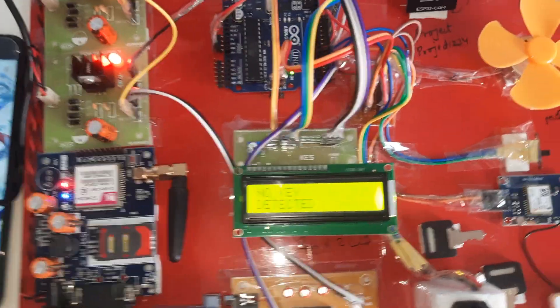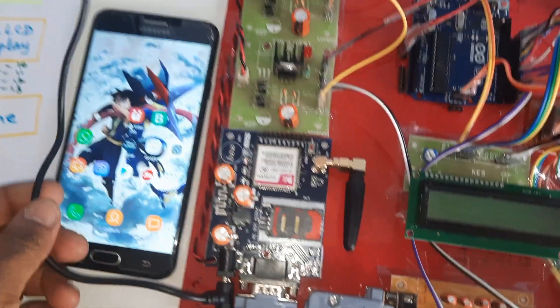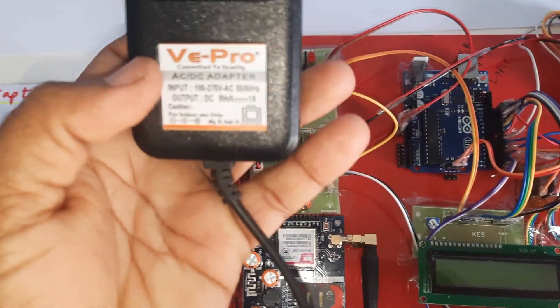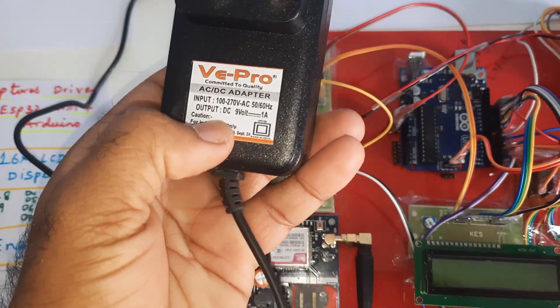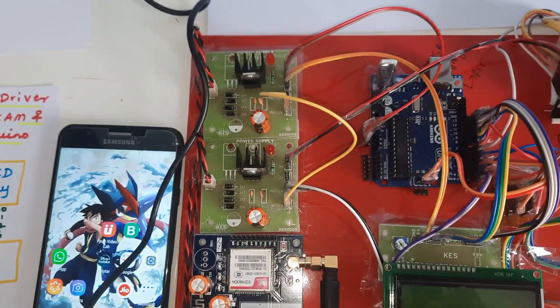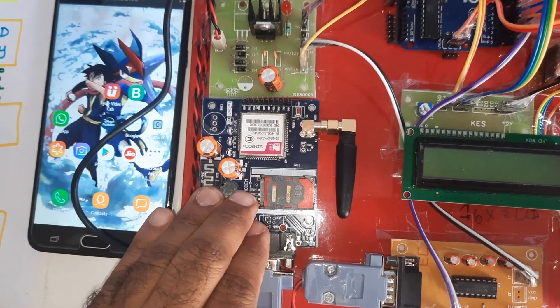Let's go to the power supply first. We are giving the power supply from a 0 to 9 volts adapter power source, a 0 to 9 volts 1 ampere adapter. It goes to bridge rectifier.